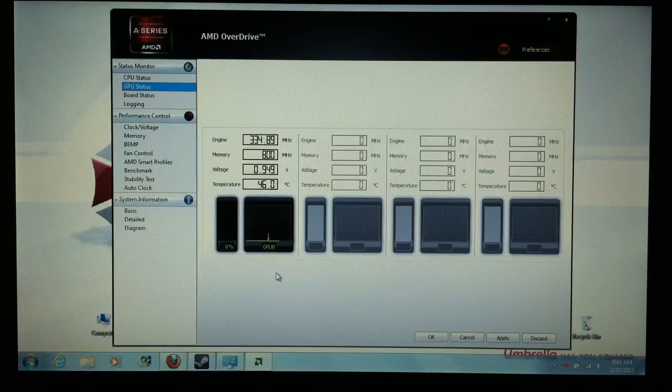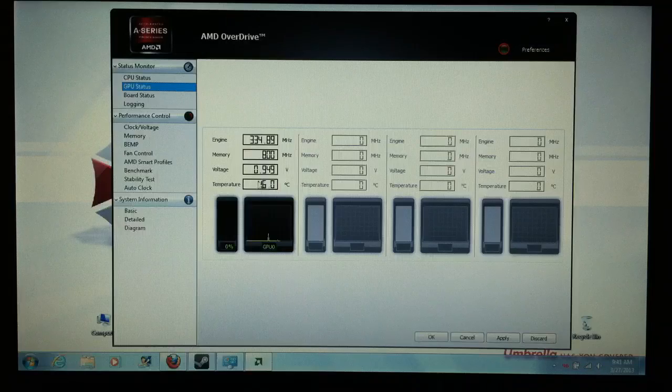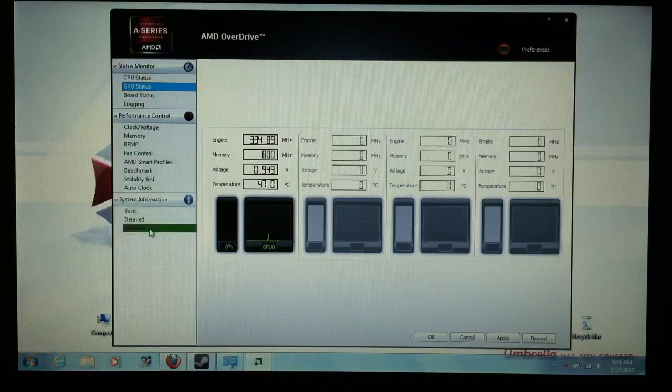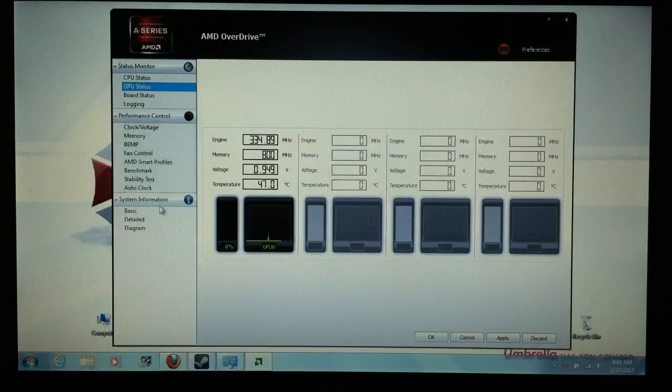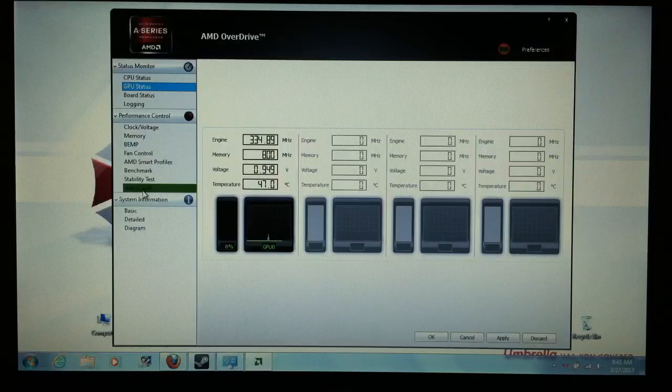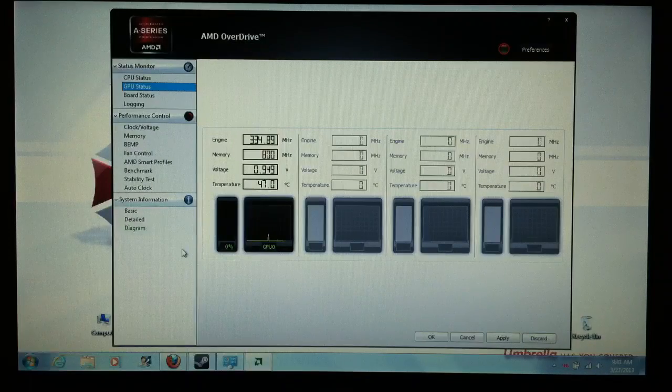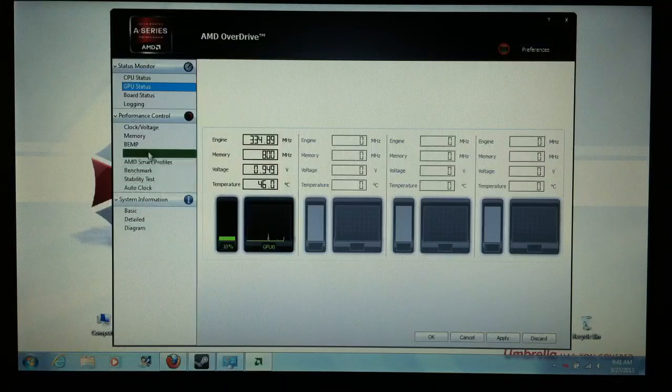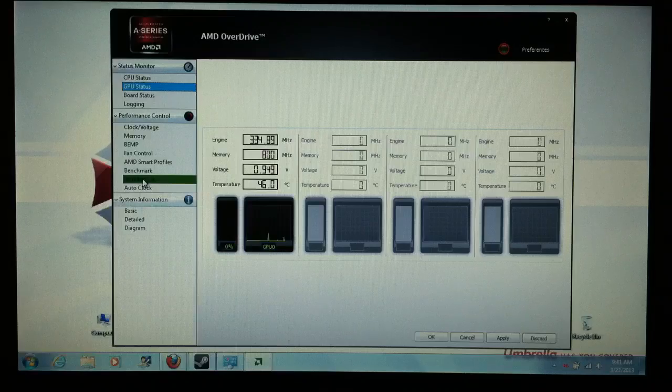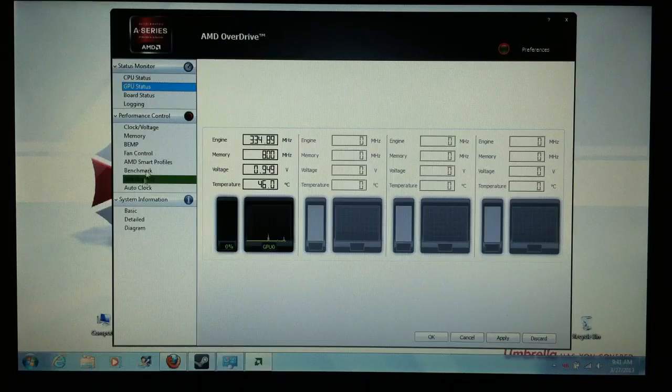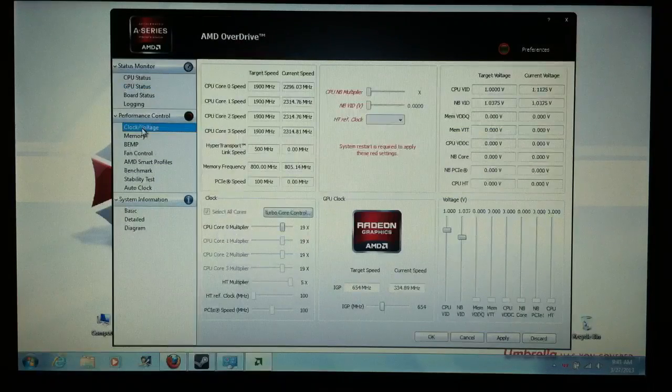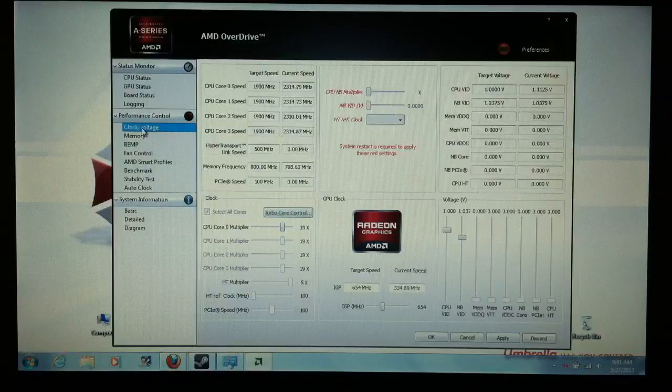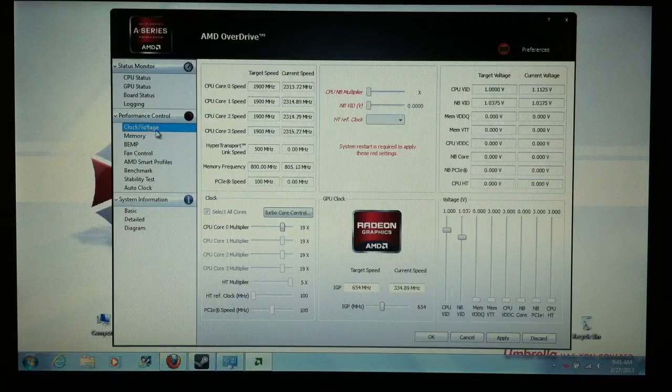So this is the GPU status. I don't mess with any of this stuff, none of this stuff. I don't even do the auto clock. It looks complicated for being an auto clock. Now, I've gone through some stability tests and stuff like that, and I've found, what you want to do is click on the clock voltage.